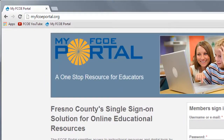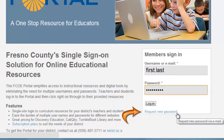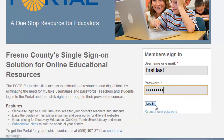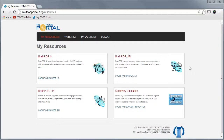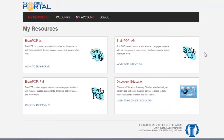First, you'll need to sign in to the portal. Go to myfcoeportal.org to access BrainPop through your district. If you've lost your password, use the Request New Password link with your district-issued email address or username to have a new password emailed to you. Once you've logged into the portal, there are several online resources to choose from. Please note that BrainPop AM is available for student and teacher use during school hours, and BrainPop PM is solely for teacher use after school hours.